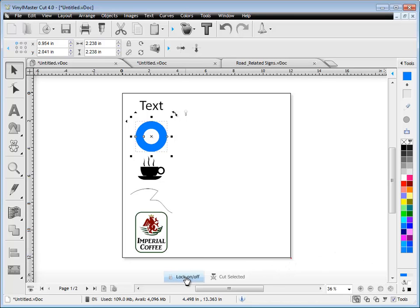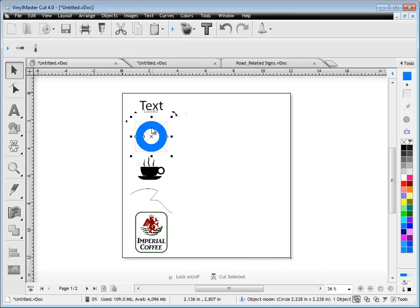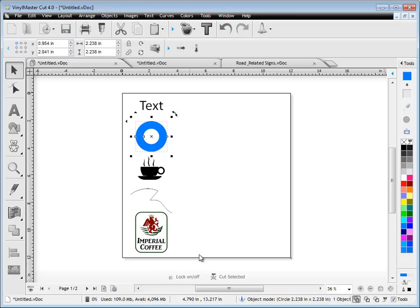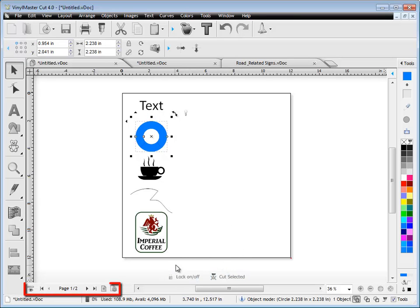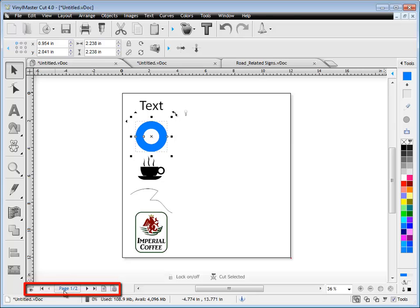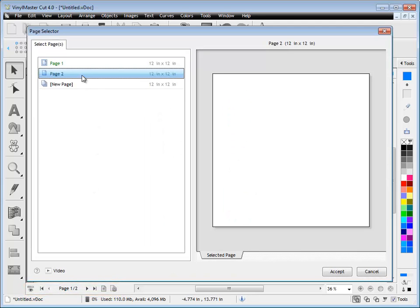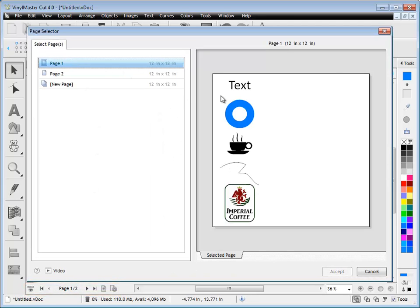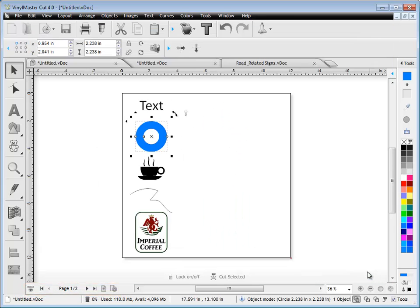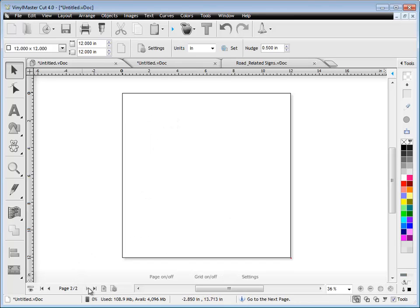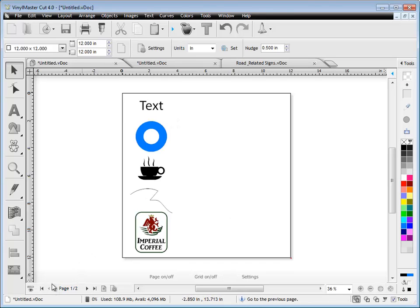Over here is our heads up display. If I click on say lock there it locks that object. I can unlock it. If I wanted to cut it I could click cut selected. Over here's our page navigation. When that comes up we can navigate between pages. You can have multiple pages in Vinyl Master. You can also click through pages there as well.